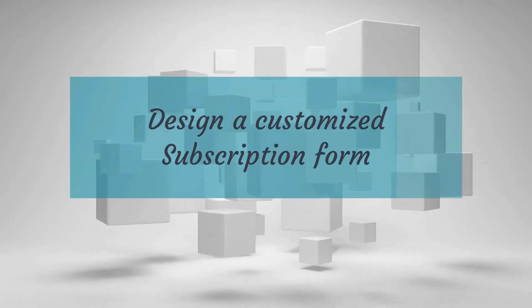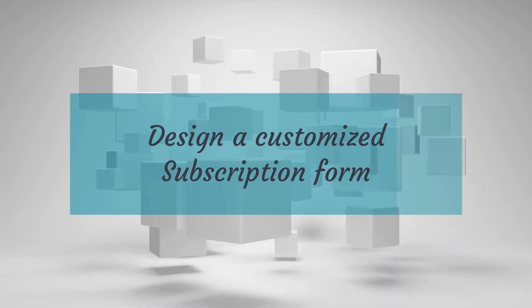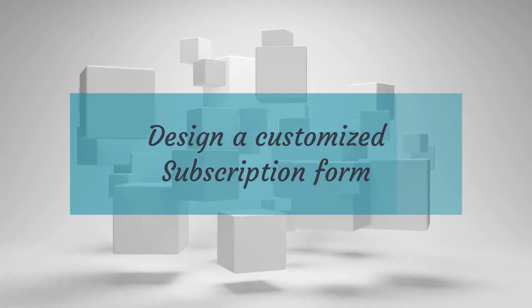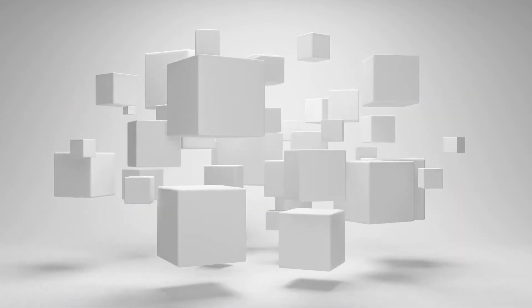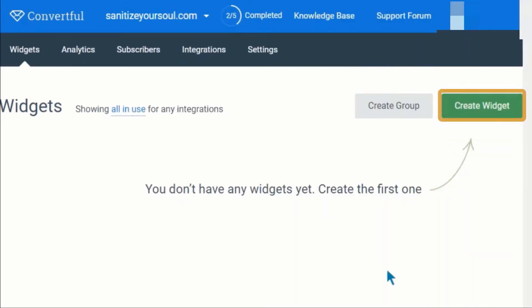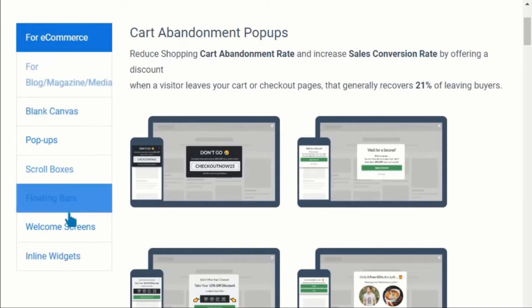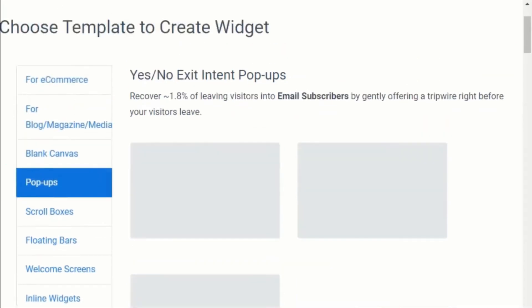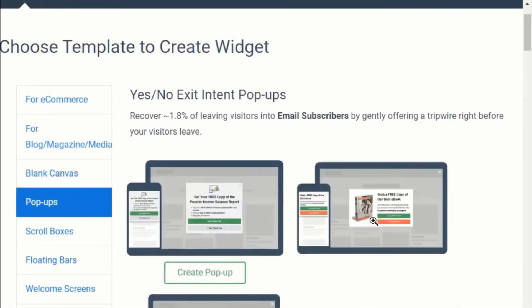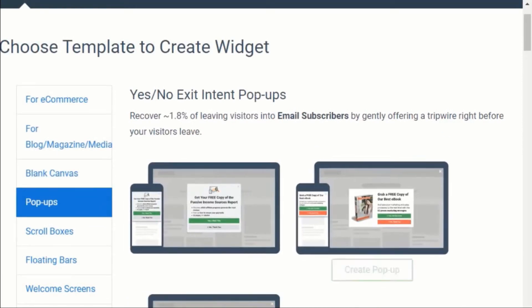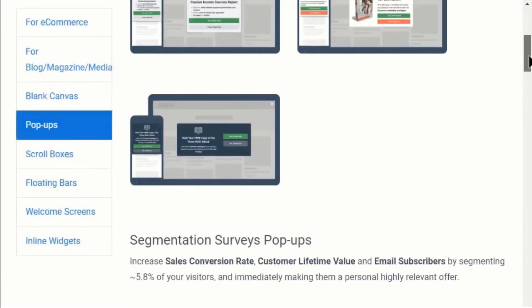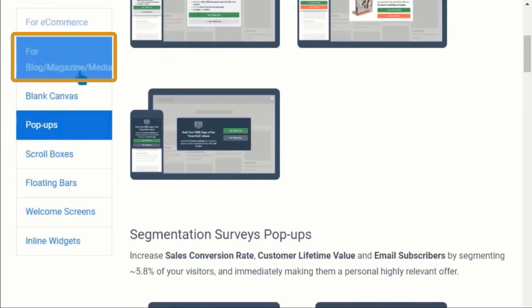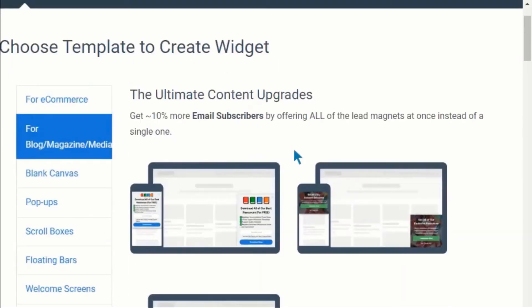Next step is to design customized subscription form. Go to widgets and click on create widget. As you can see, you have multiple options available here. If you want a subscription box pop-up, click on the pop-ups and choose a template. Or you can refer to the for blog magazine media option to choose a scroll box template.